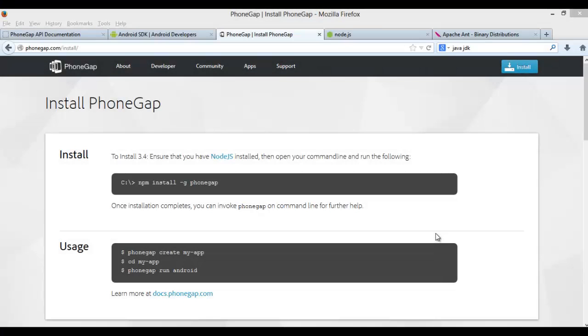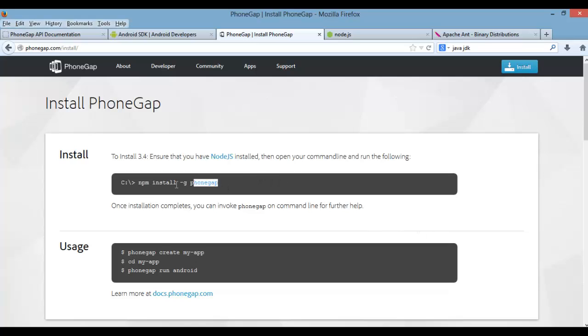Okay, now we can install PhoneGap. So open the command line and run this first command. Now I already have mine installed, but once you run this command, it will automatically download PhoneGap and install it.